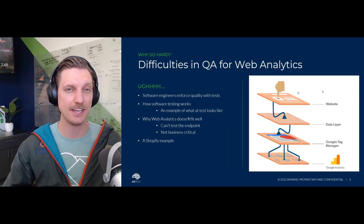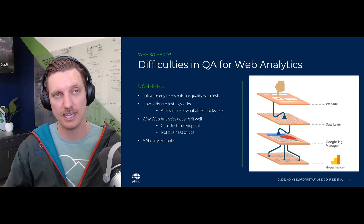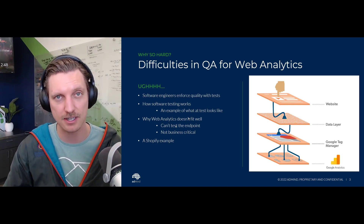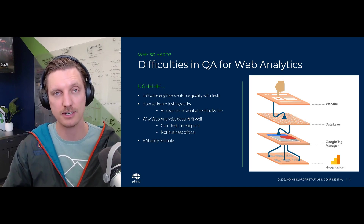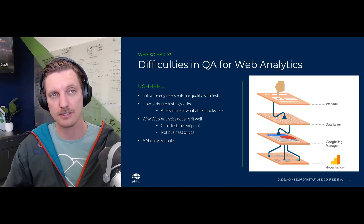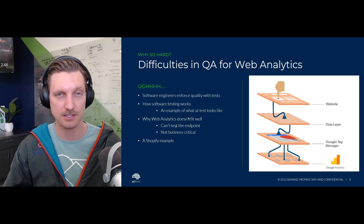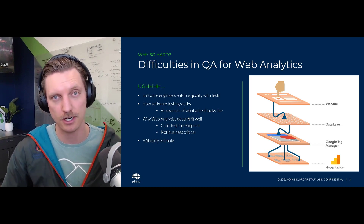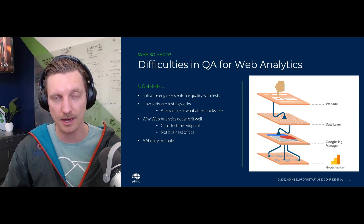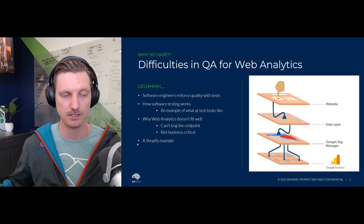Let's talk about why web analytics doesn't fit that paradigm very well. Number one, we can't test the endpoints. We could write tests to check the functionality that we sent data to analytics, but we can't test whether the data actually lands in analytics — it's not in our code base. Also, it takes time to write these tests and testing usually focuses on business-critical functions first. Tracking a user's behavior is not business critical, not compared to charging a credit card. Web analytics is low on the priority list from a business-critical perspective.